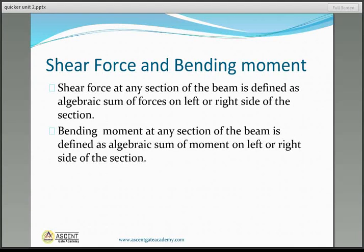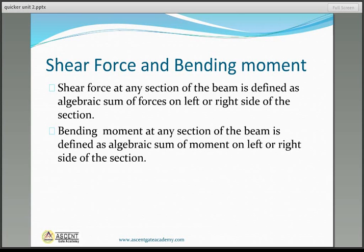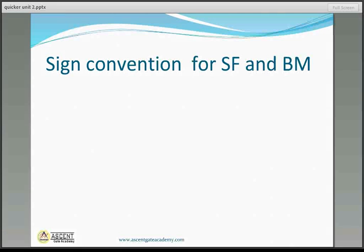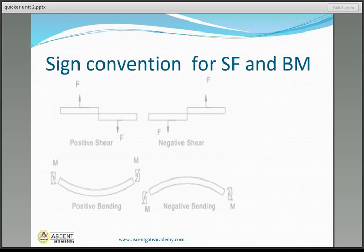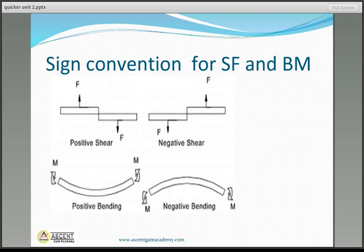To determine the shear force at any section, just take the unbalanced vertical force on either the left or right side of the section. To determine the bending moment at any section, just take the unbalanced bending moment on either the left or right side of the section. These are shear force and bending moment.